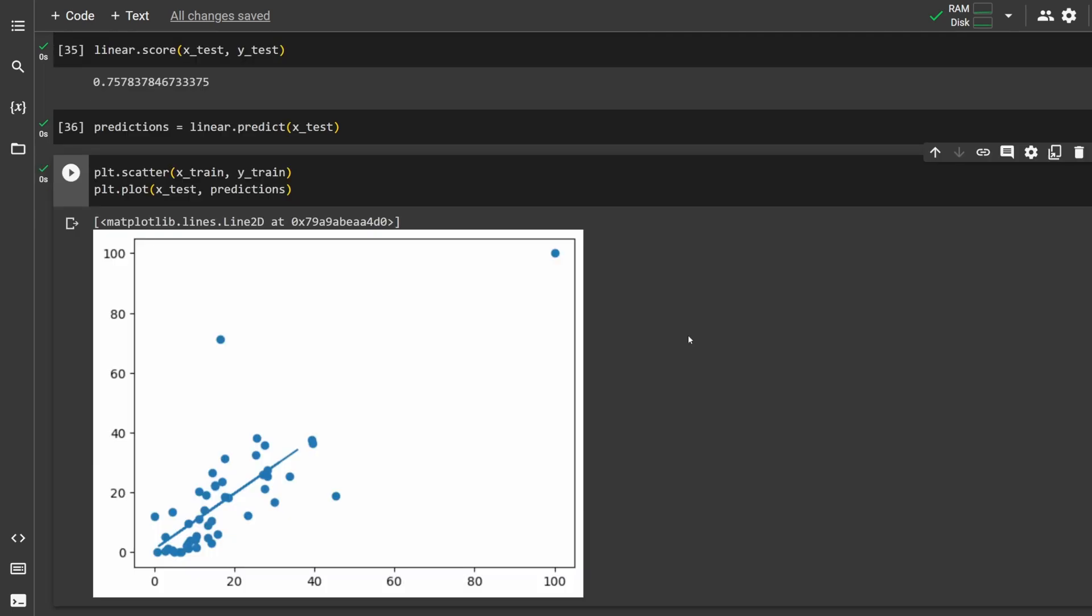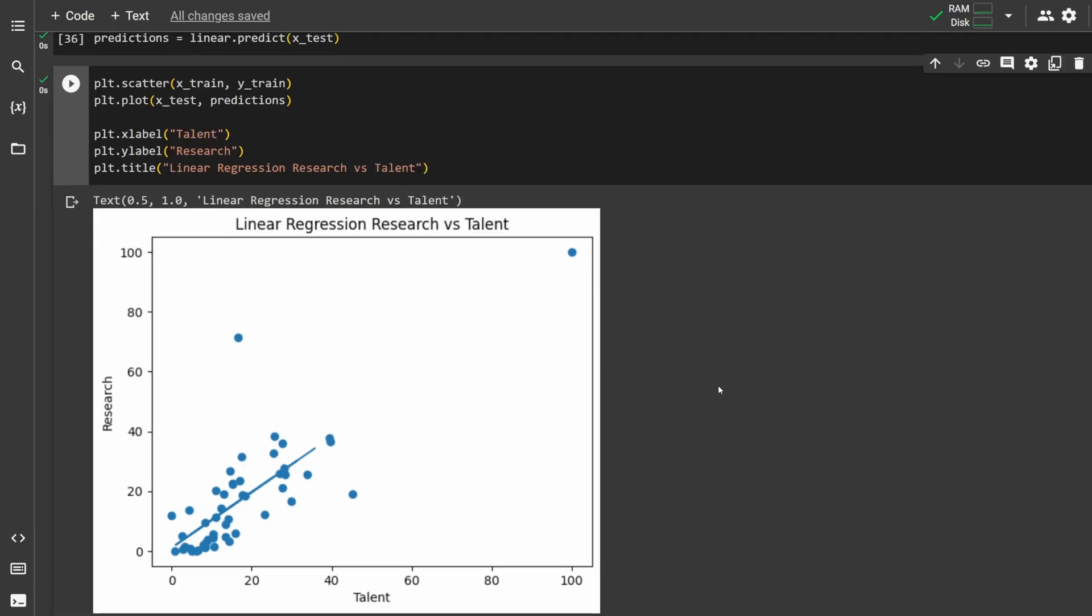To plot the regression, make a scatter plot using the training sets and a linear plot using x tests and predictions. I add some labels and a title, and now I've got a nice graph. Congrats, now you know data analysis in Python.